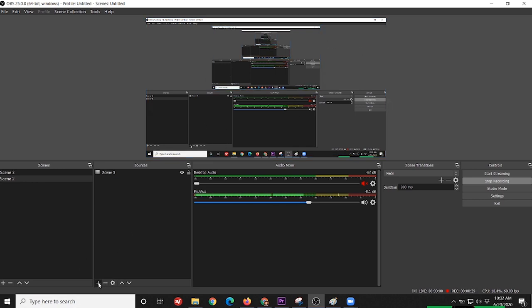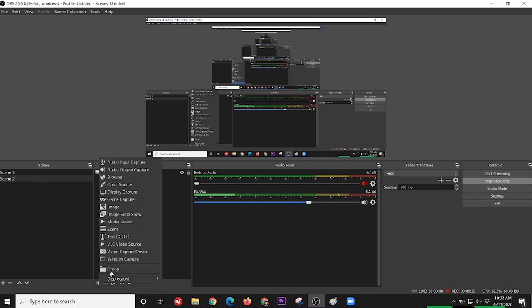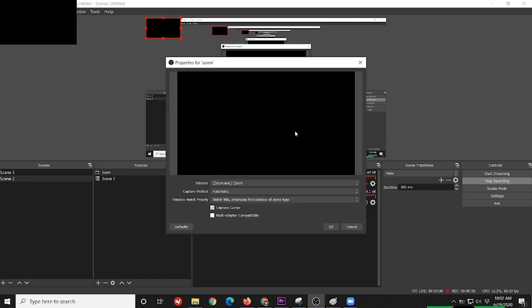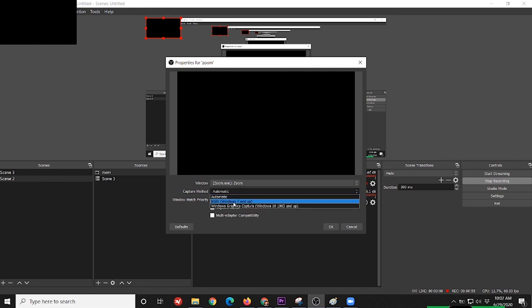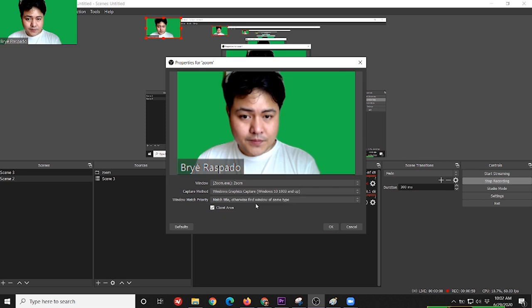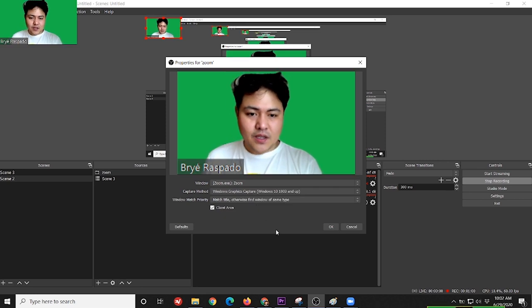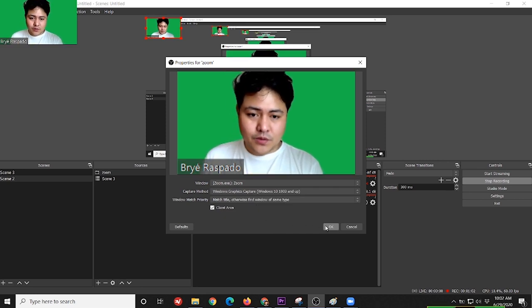So now, let's add Zoom using window capture. Let's rename it as Zoom. And here, right now, you'll see it's just black. In order for the video to pop up here, you have to change the capture method from automatic to Windows Graphics capture. There. So press OK.